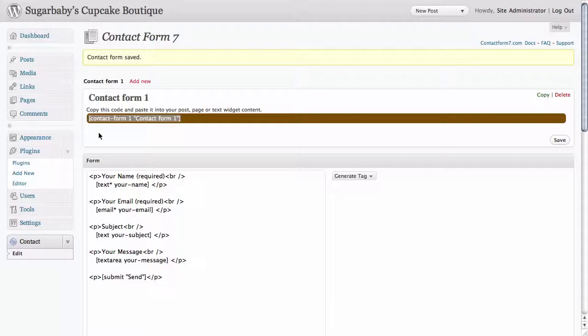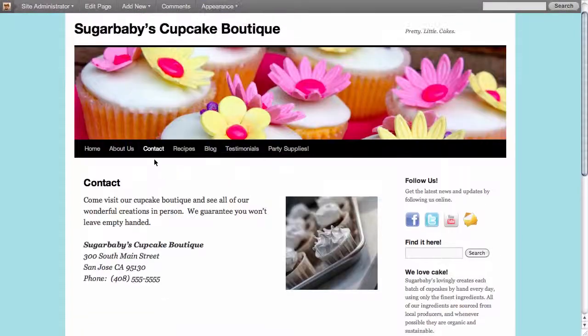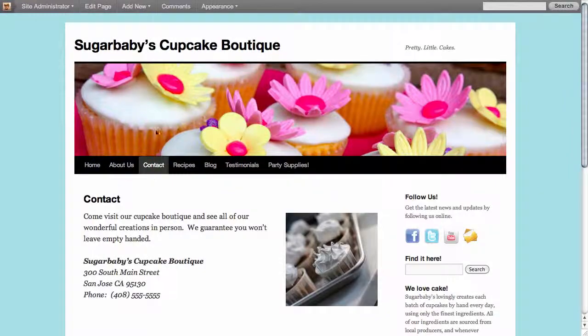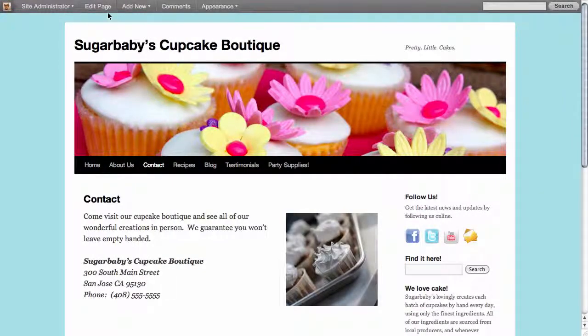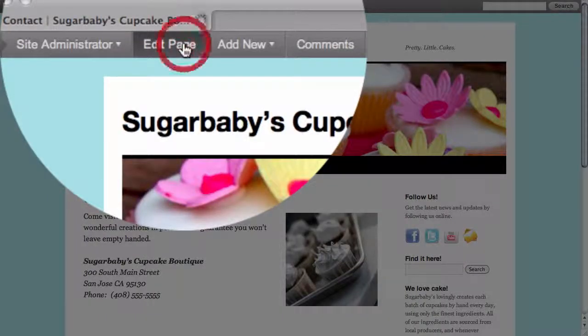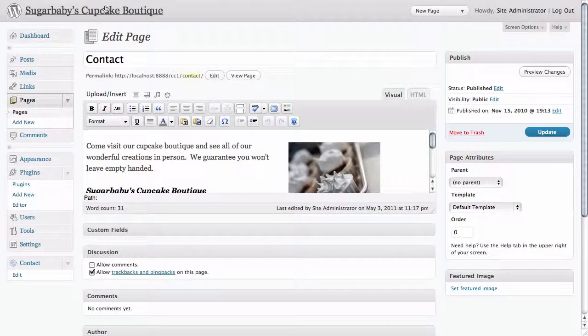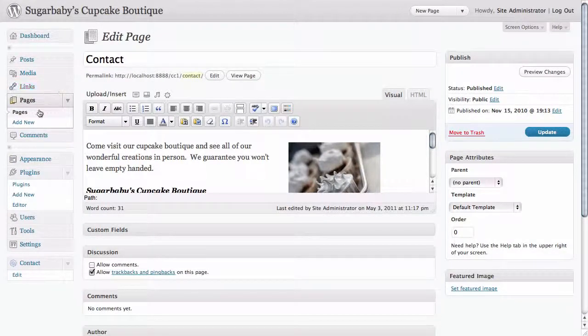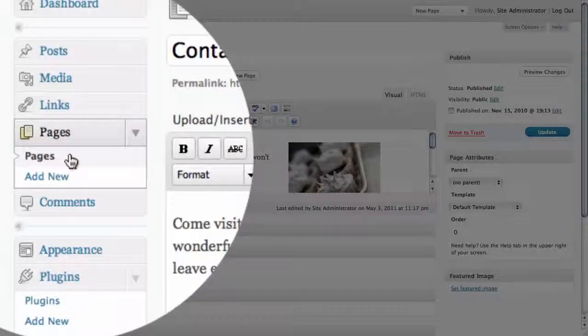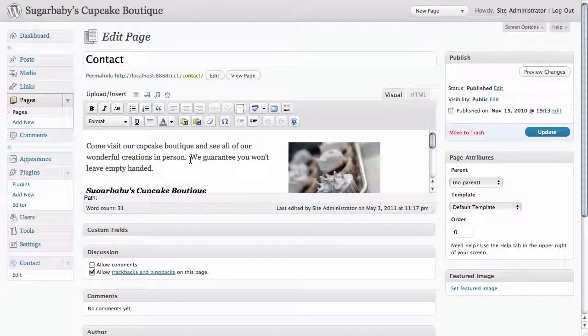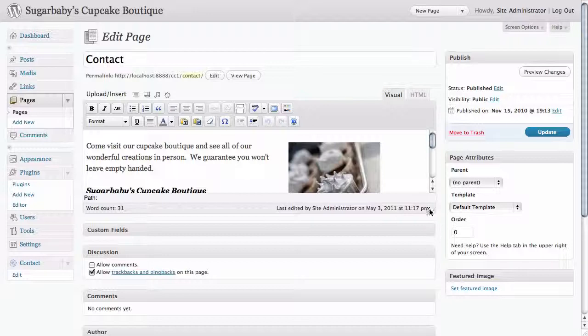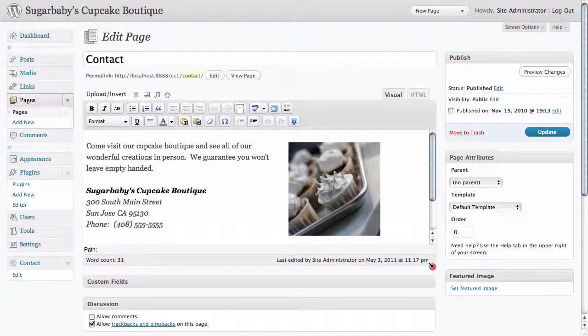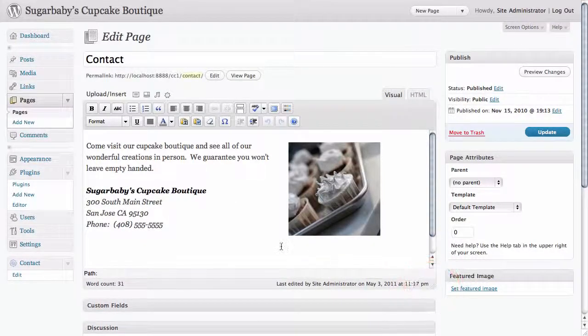We're going to go to our actual contact page and because we're logged into the site we're going to click on the edit page. It's going to take us directly to it. Of course we could also click on pages over here and find it that way. This is a nice direct way to get there. I'm going to go ahead and open up this window a little bit so we can see what's going on a bit better here.